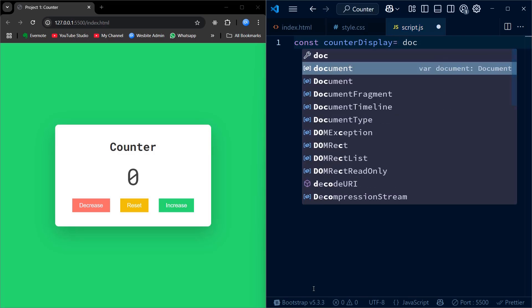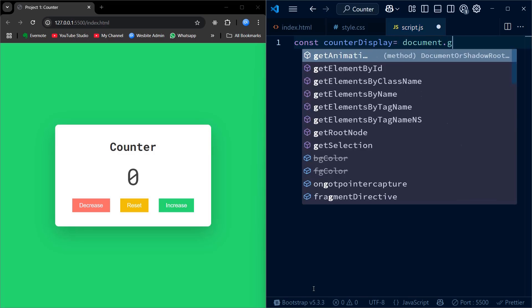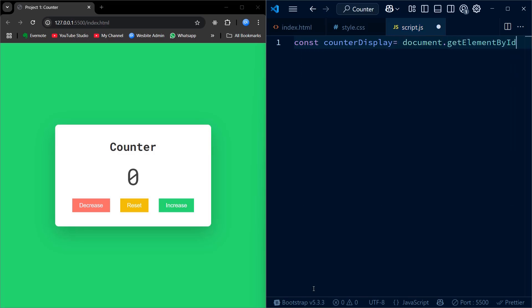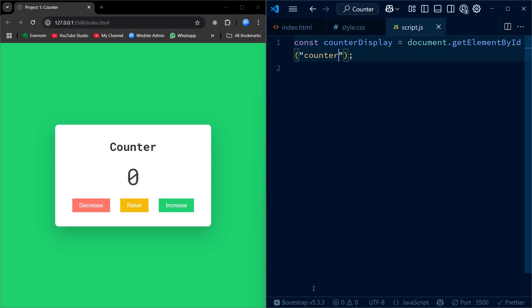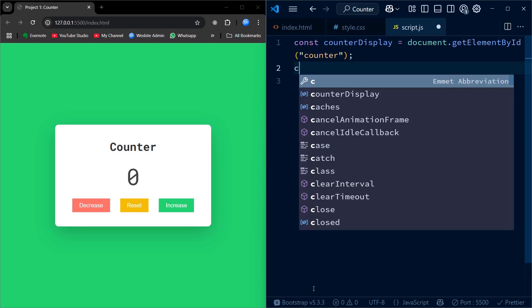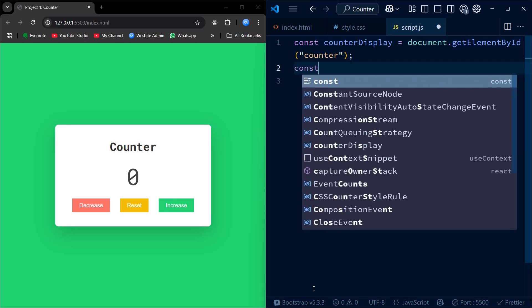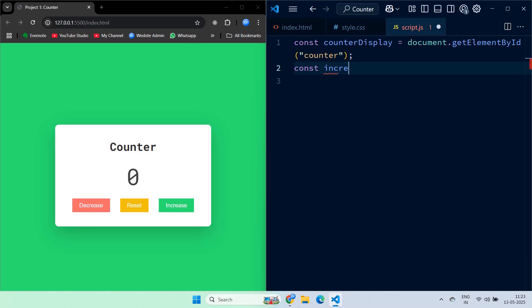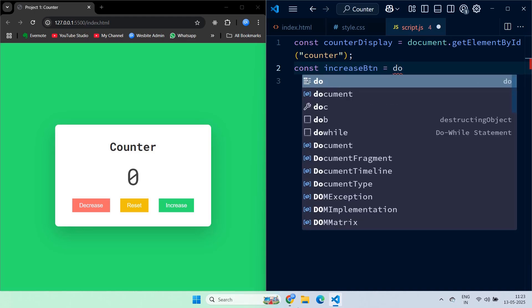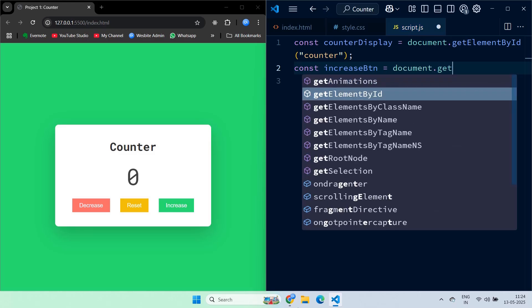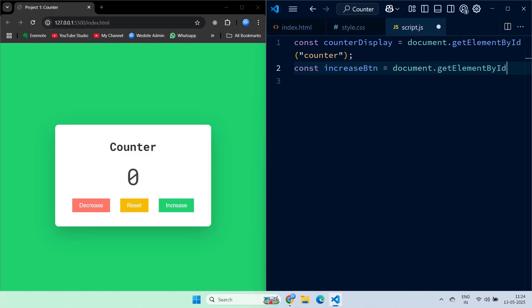We now start by writing the JavaScript code. To begin with, we are selecting elements from our HTML using their IDs. counterDisplay is the element where the current count will be shown. Then we add three buttons: increase, decrease, and reset. We are storing them in constants so that we can attach event listeners to them in the next step.